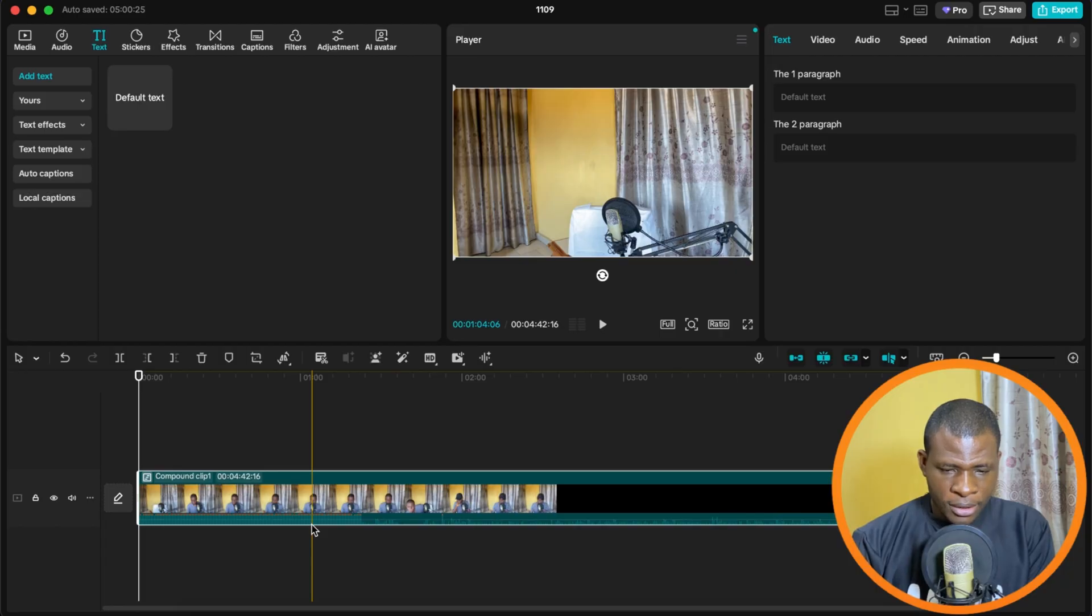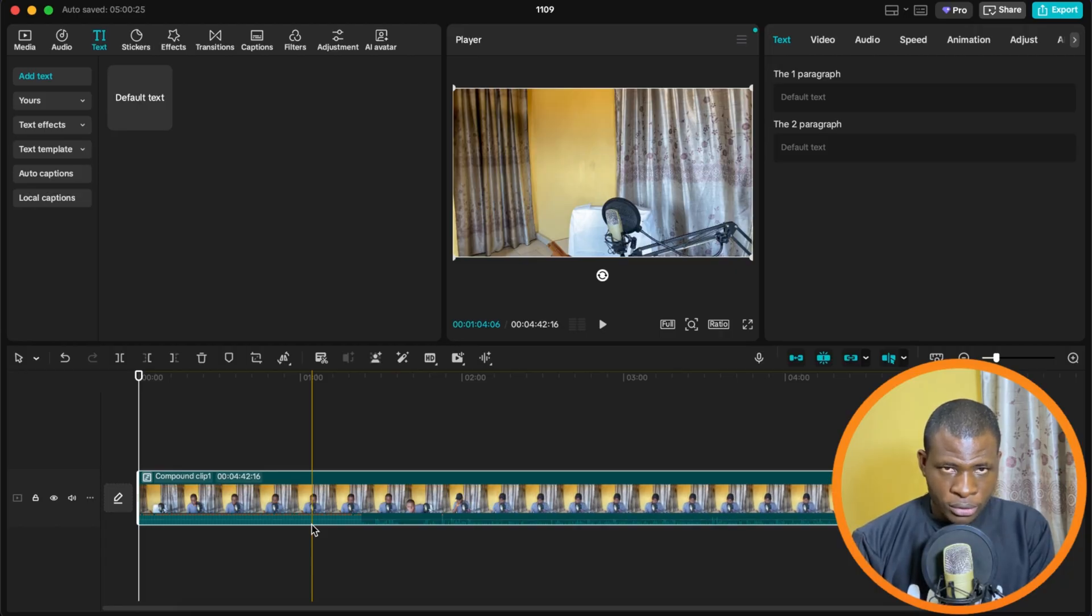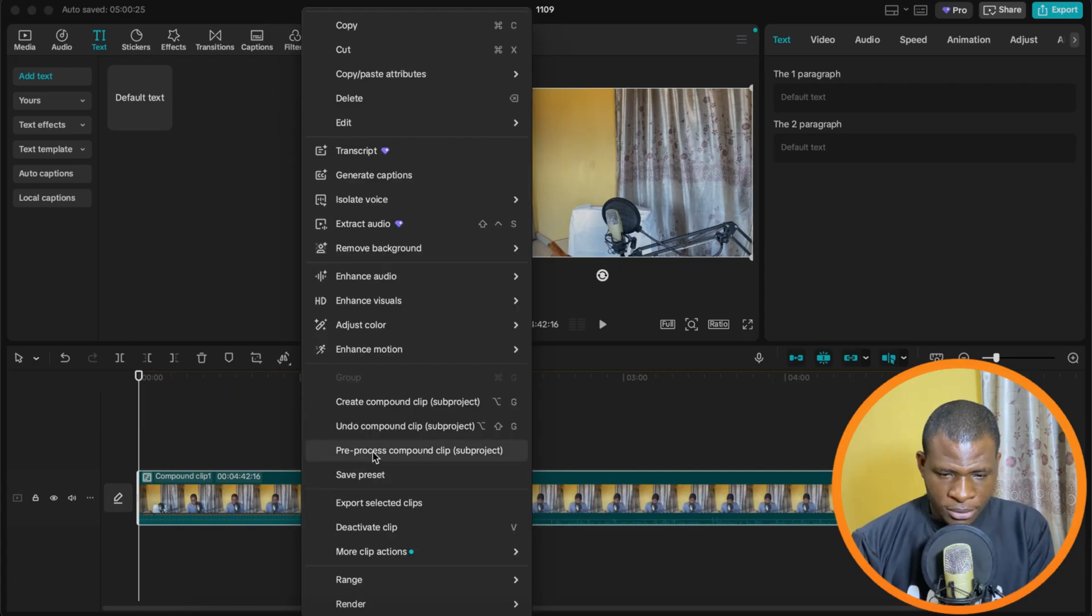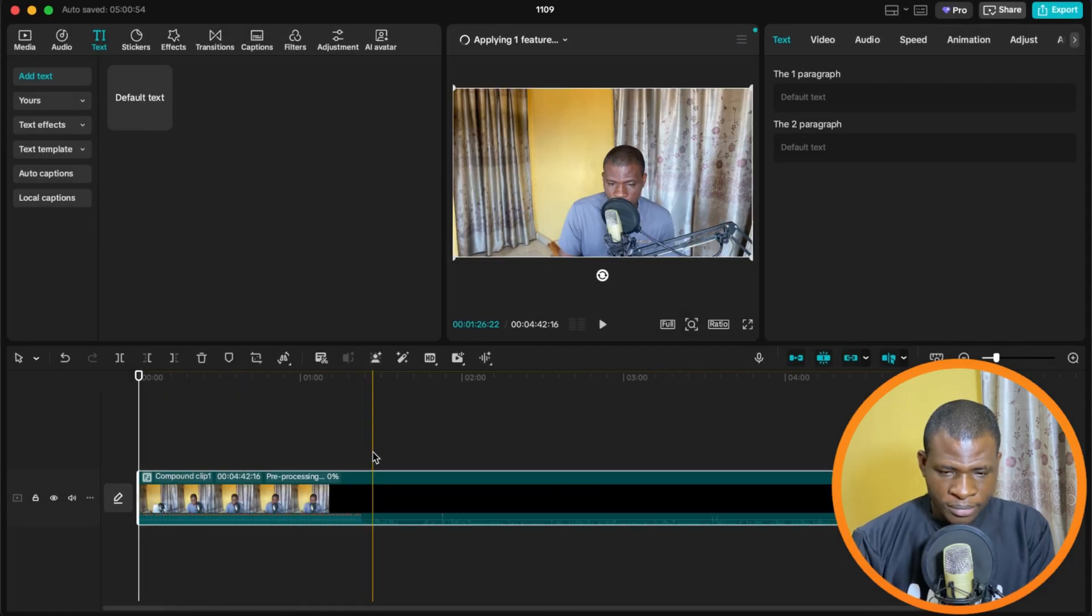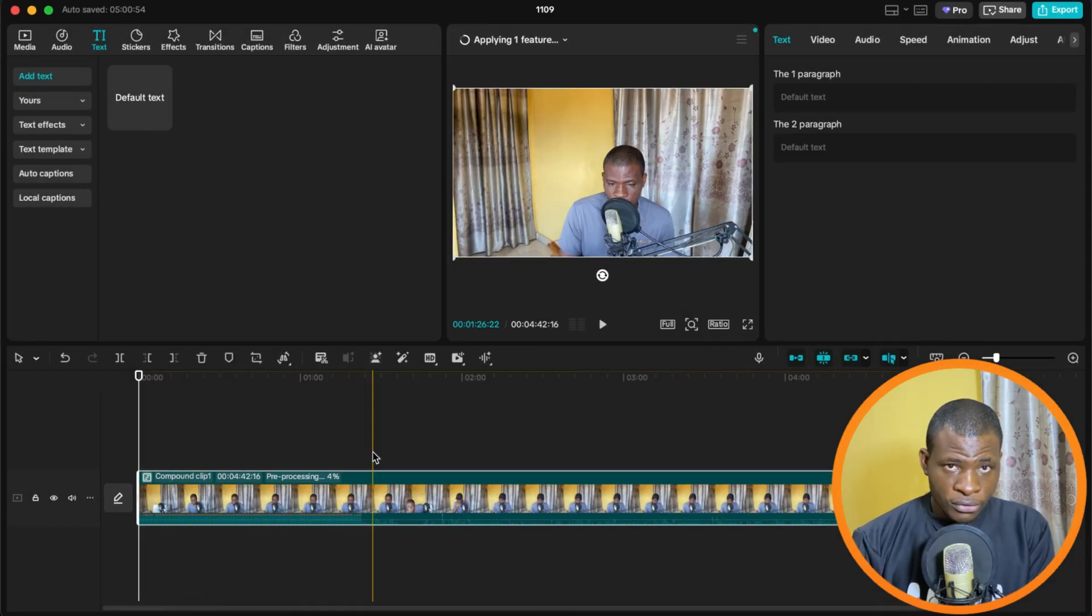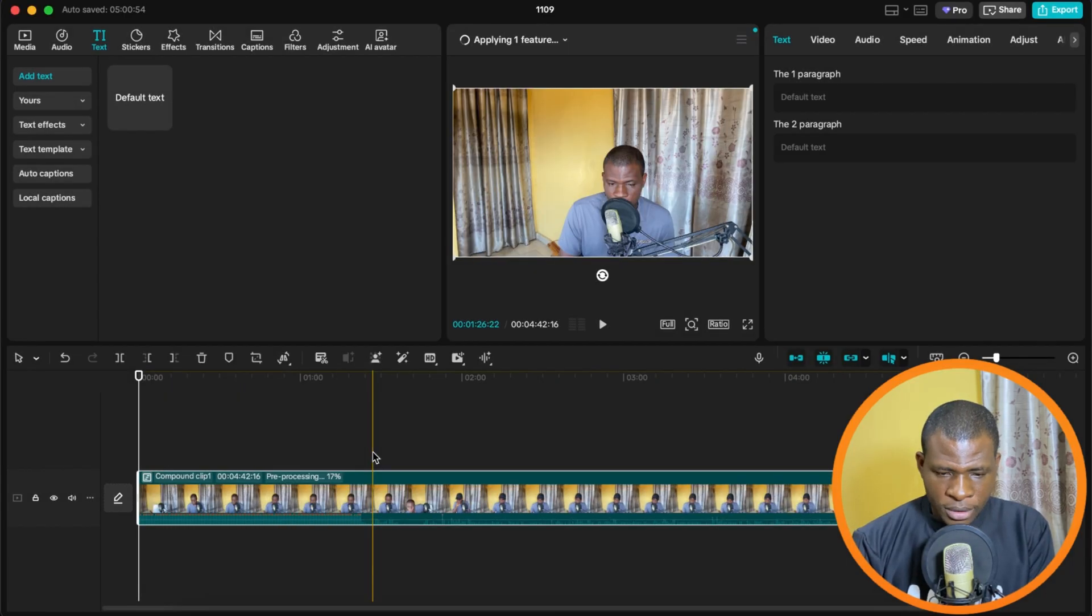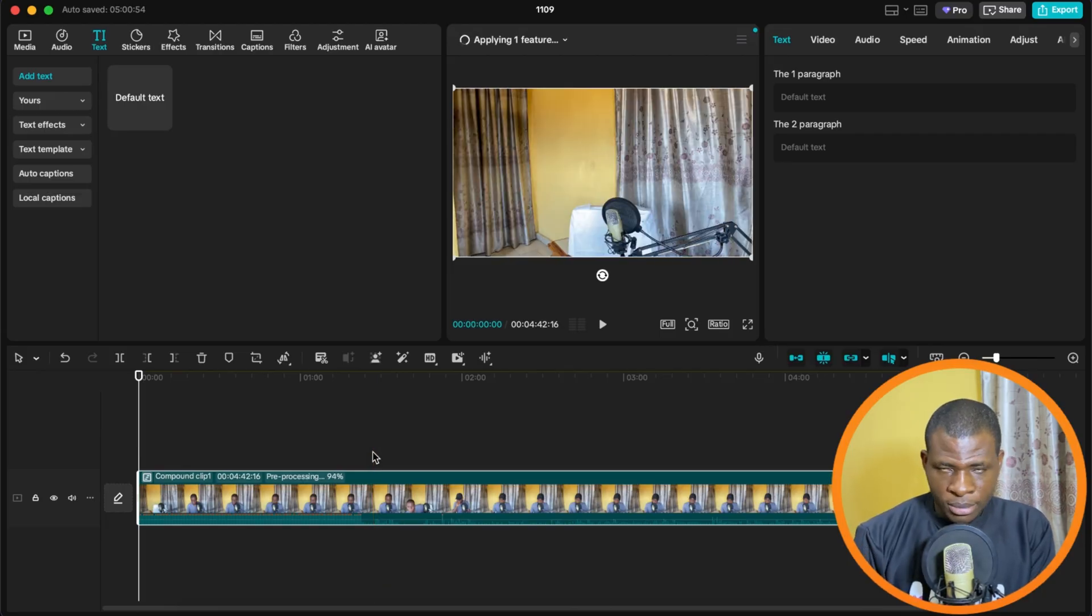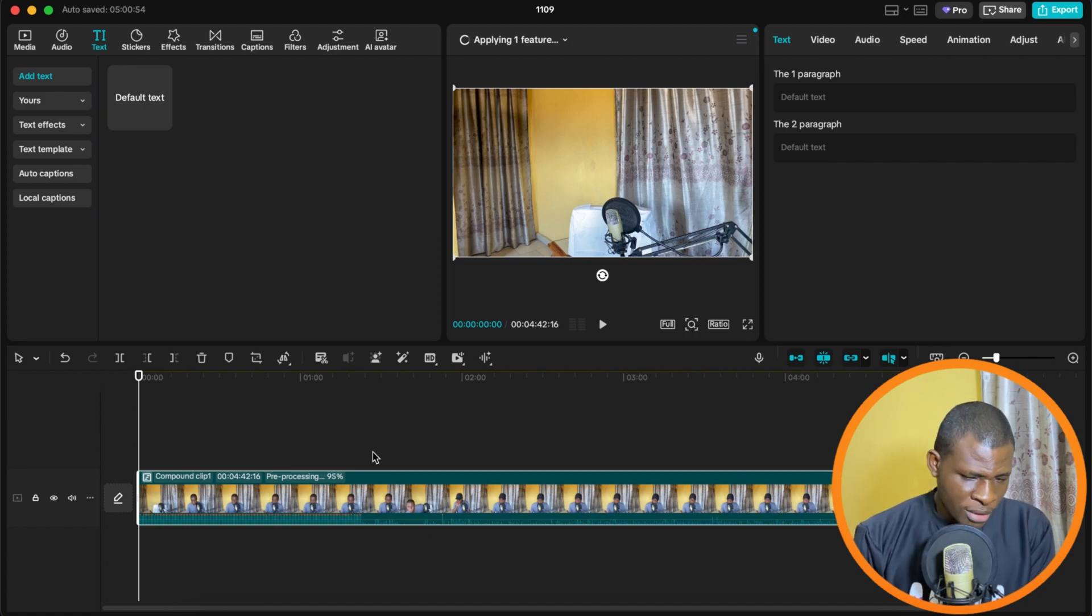The next step is I'm going to select what is called pre-process. So there's the pre-process option here. Now, if you're using a very slow laptop like I am, this thing is going to take a lot of time. The bigger the project, the longer the time it will take. But come on, we're trying to get free stuff here.